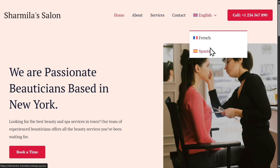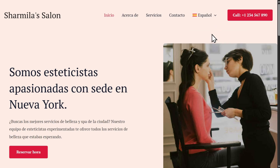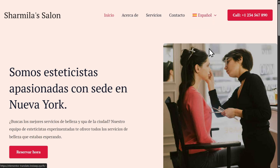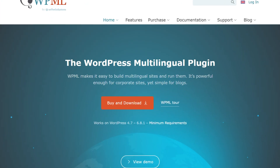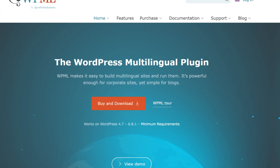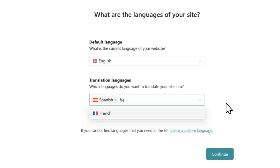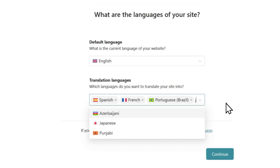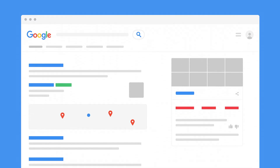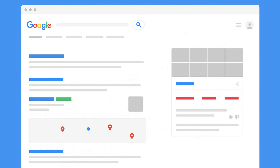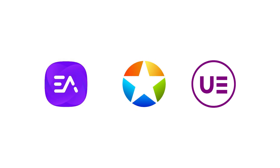In this video, we'll cover how to translate your entire Elementor website into more languages with WPML, the most popular multilingual plugin for WordPress. WPML lets you translate your entire Elementor website into as many languages as you want, rank higher in other languages by optimizing for multilingual SEO, and even translate Elementor add-ons.